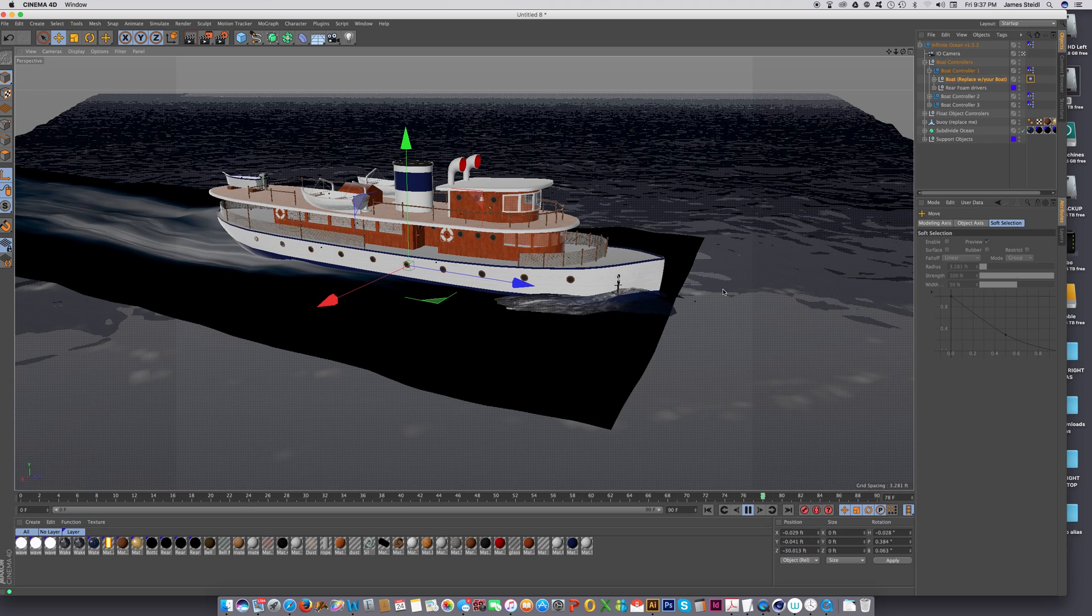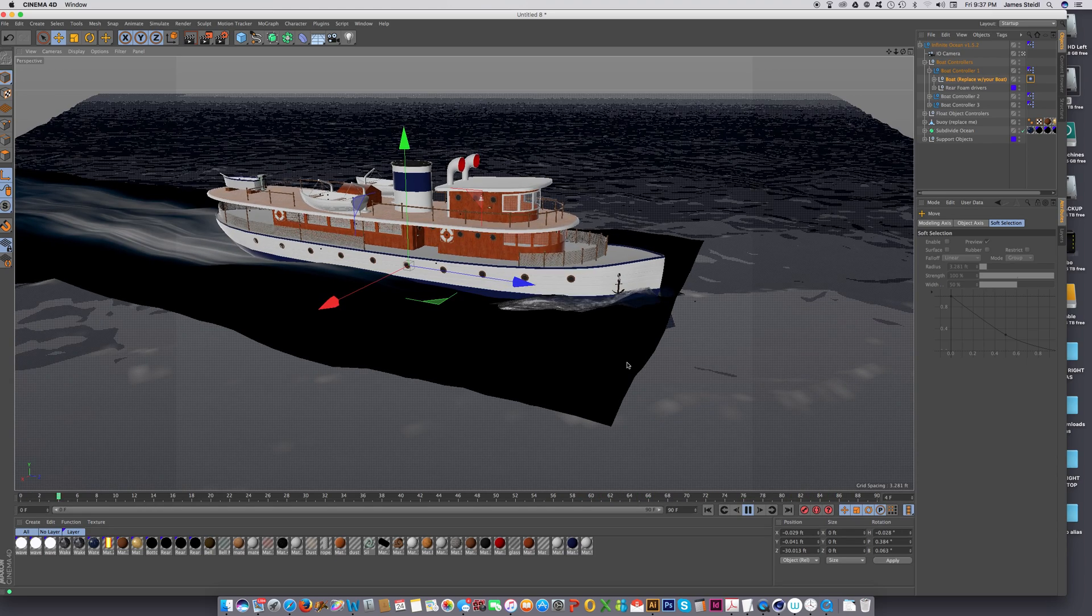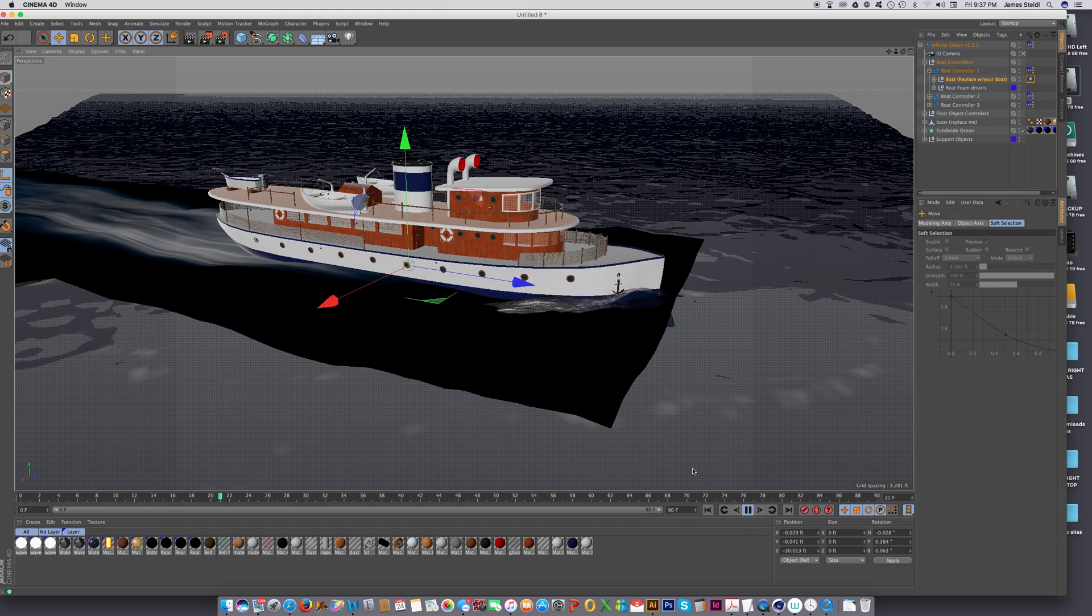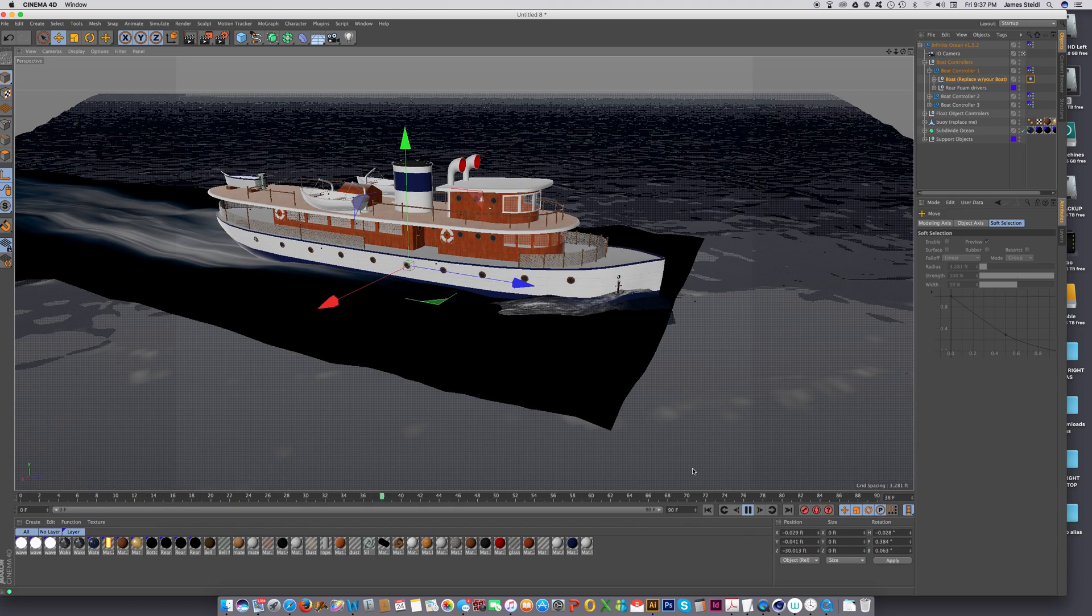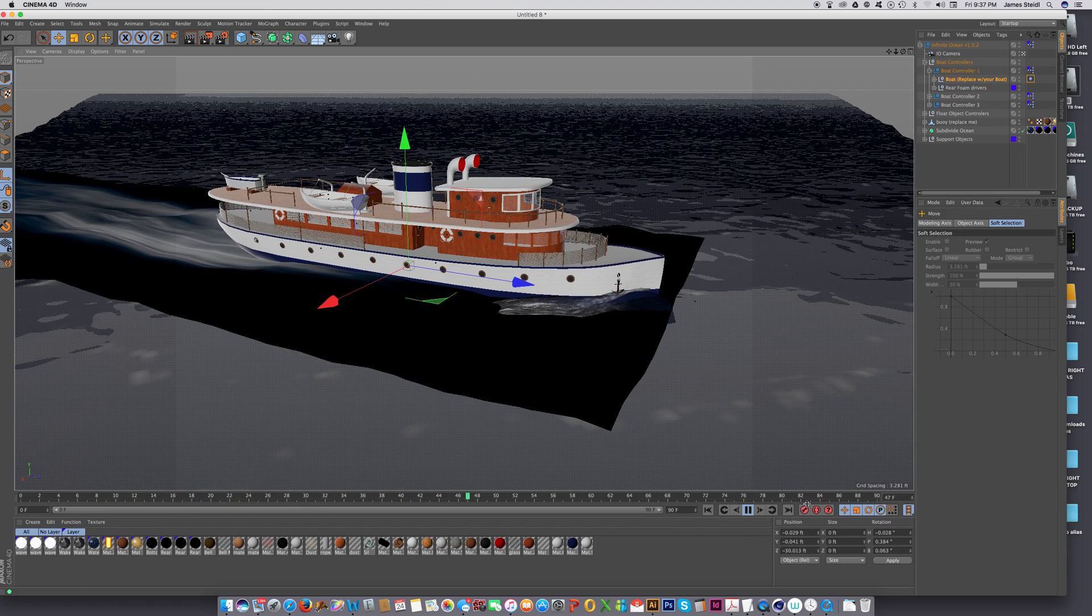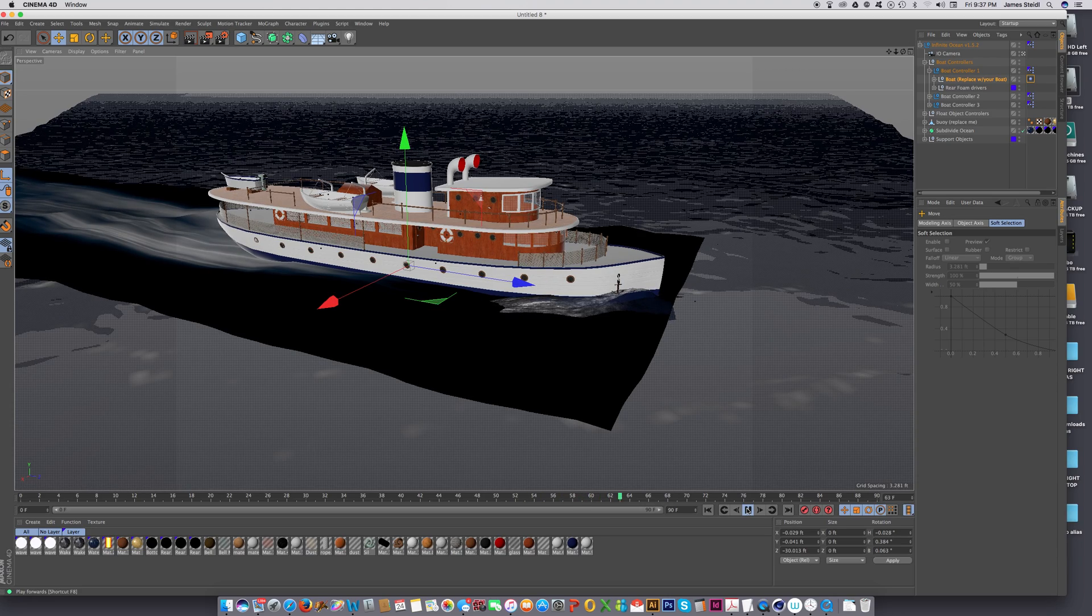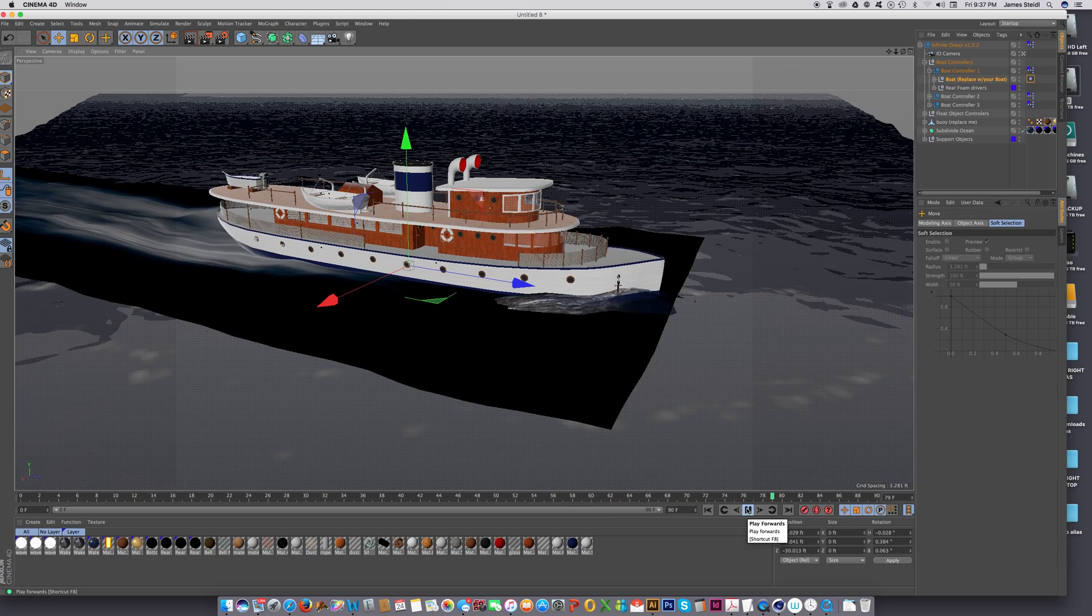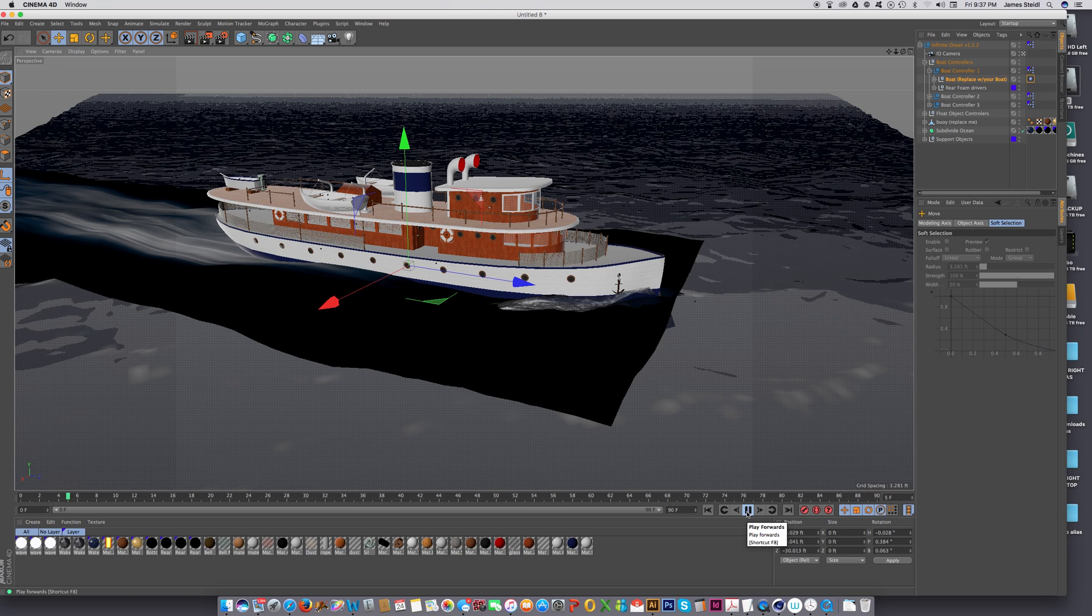And you're going to want to change the frequency depending on what your waves are doing. But that's the easiest way to get that kind of realistic pitching and rocking motion for your boat without any real complications with constraining tags.